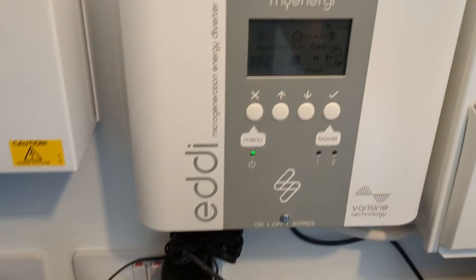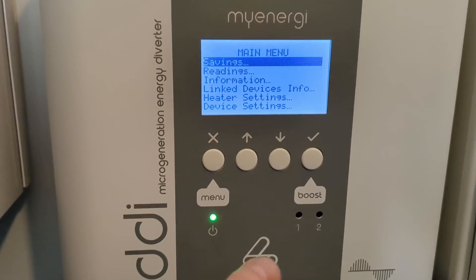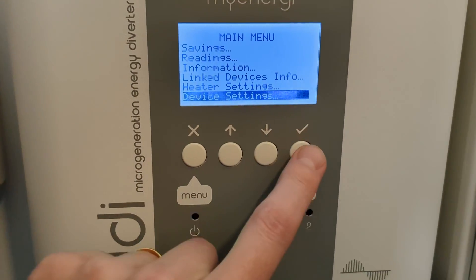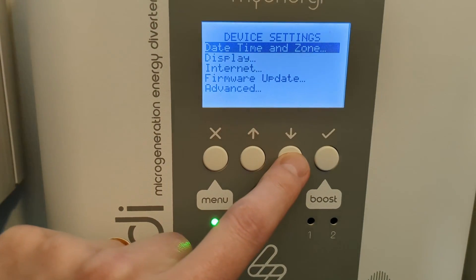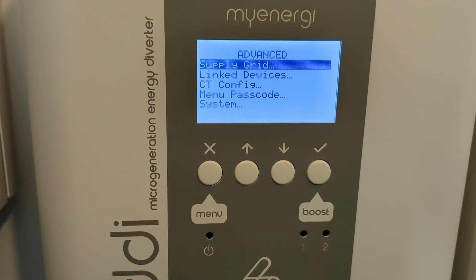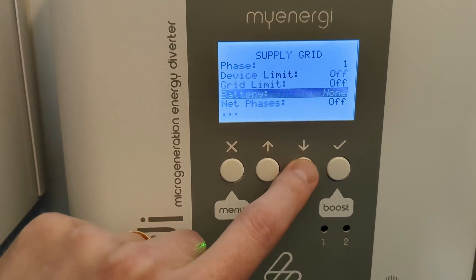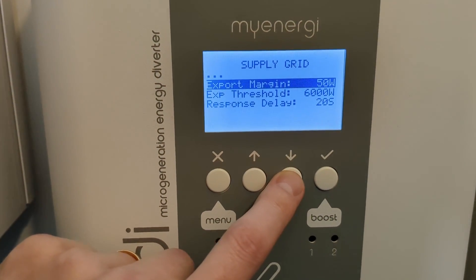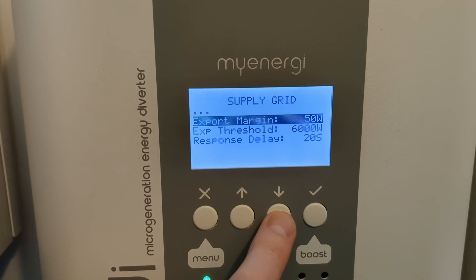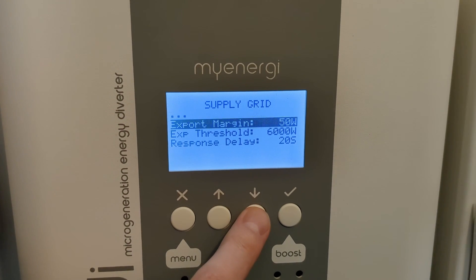So we're going to change the settings from what I had over the summer to what I want for the winter. I'll go into menu, then down to device settings, press the button, then down to advanced, enter — the code is still 0-0-0-0 — and we need to go into supply grid. Scrolling all the way down you can see the export margin is set to 50 watts, the export threshold is currently set to 6,000 watts, and the response delay is set to 20 seconds, just to make sure there's stable export before the eddy does any diversion.